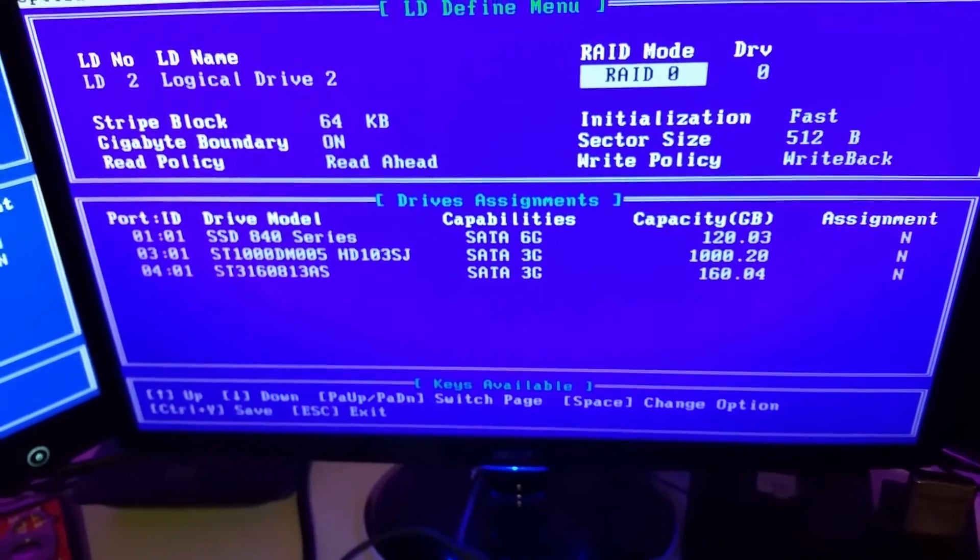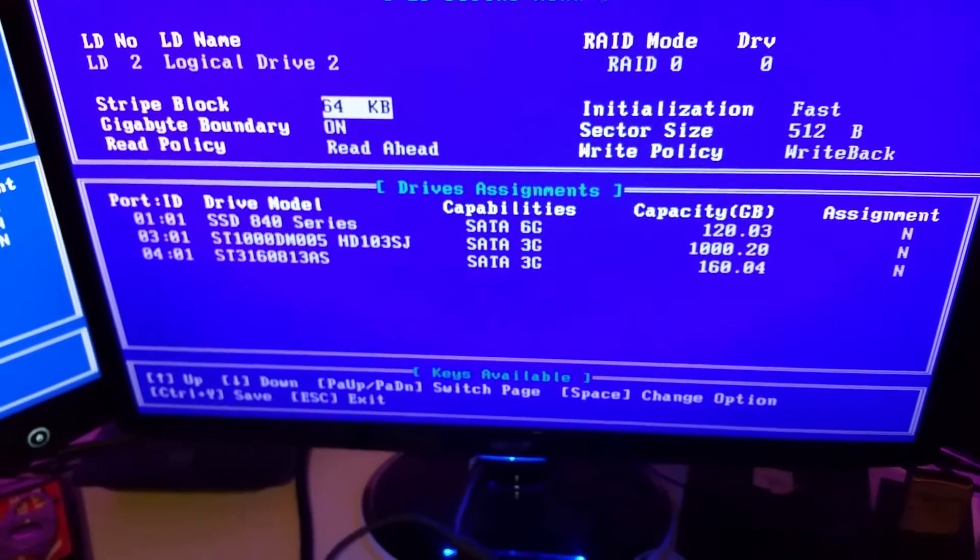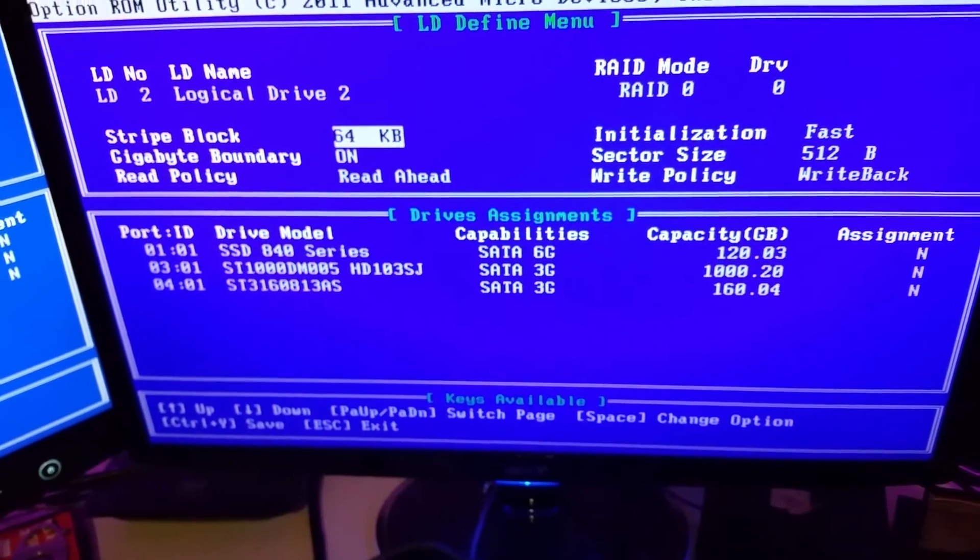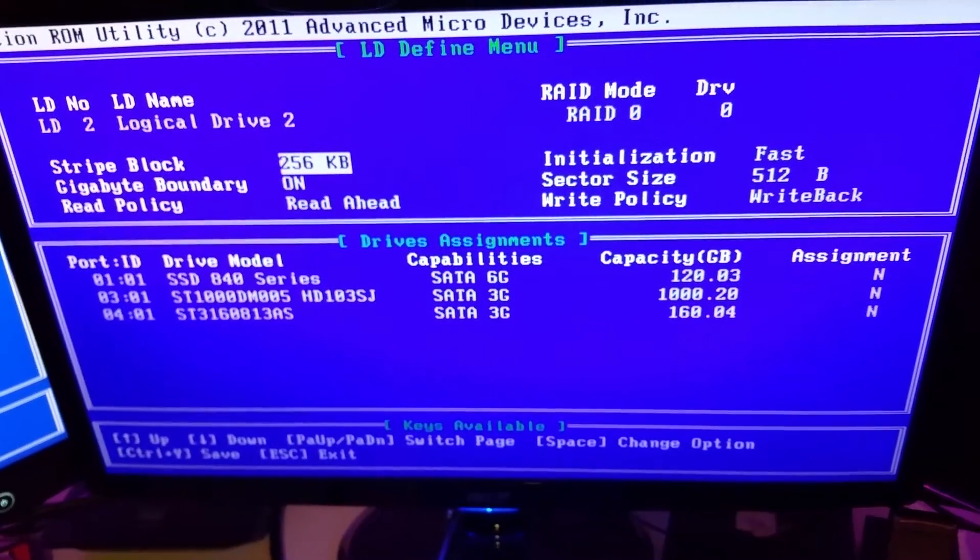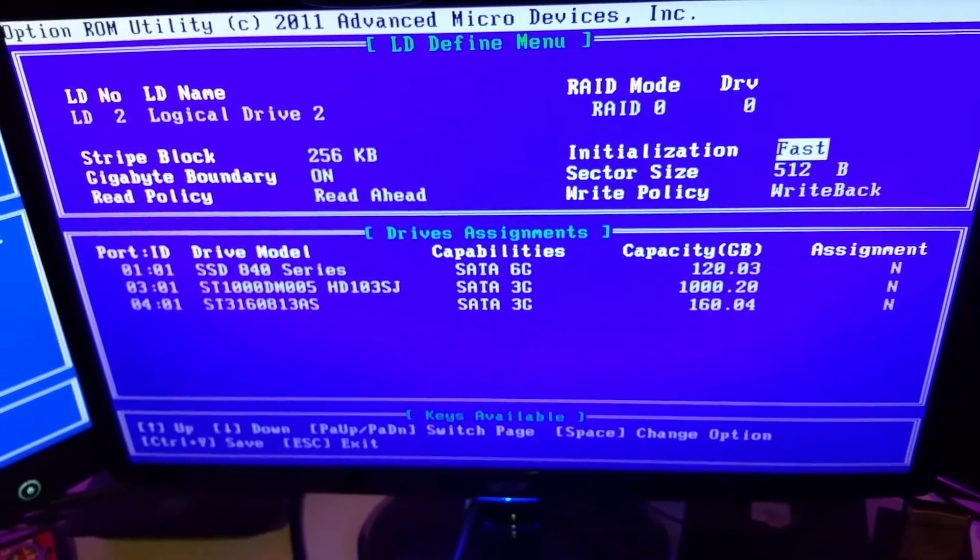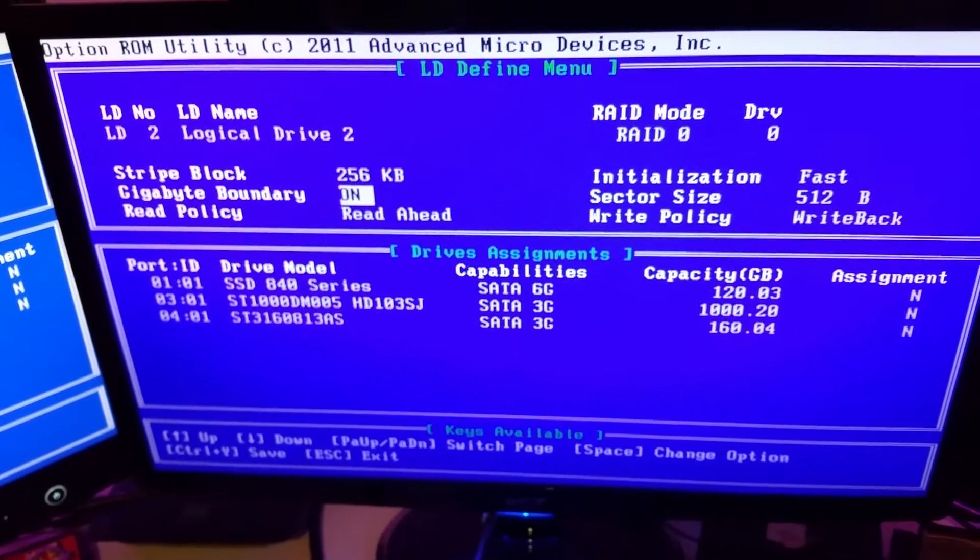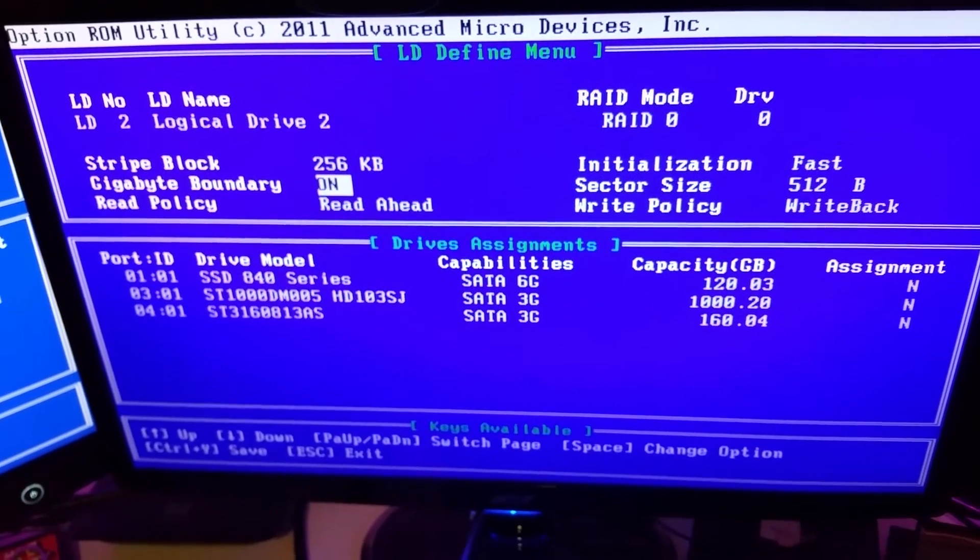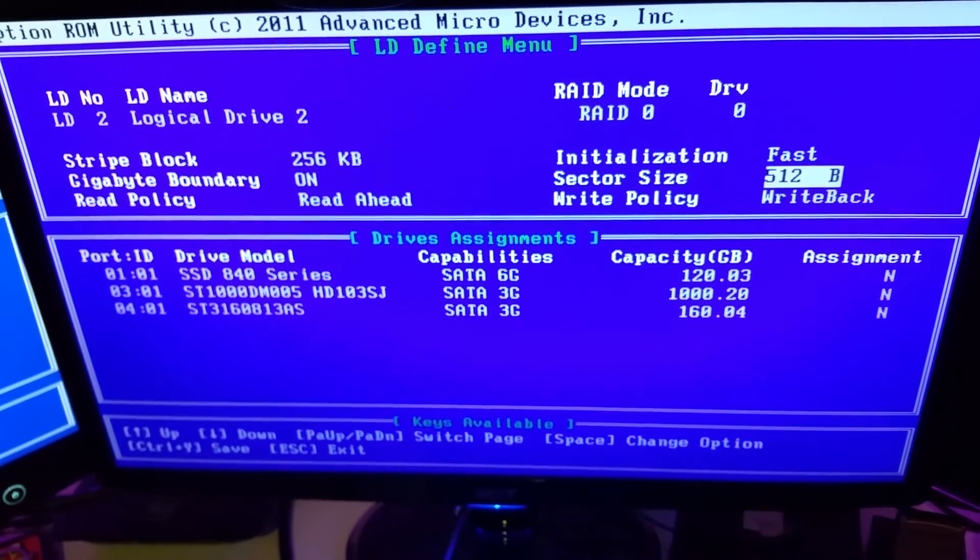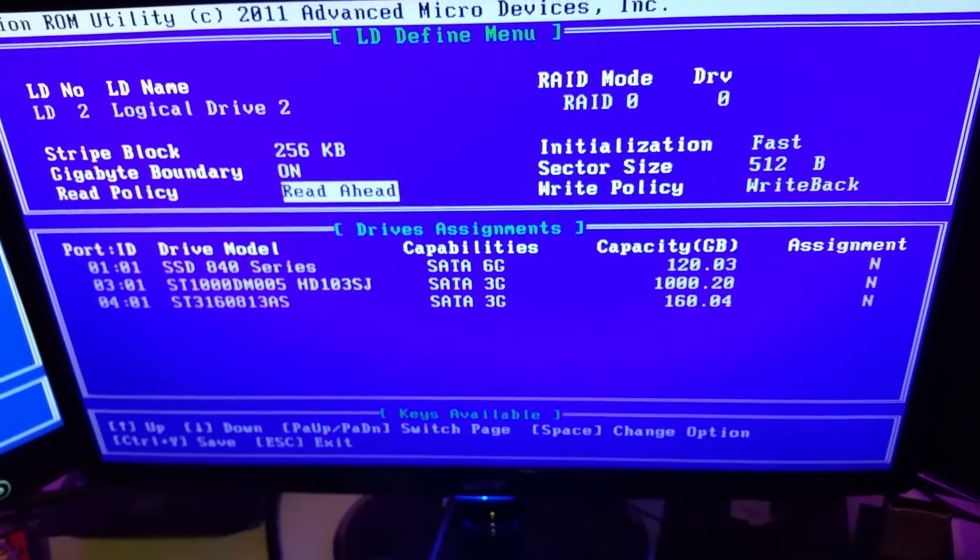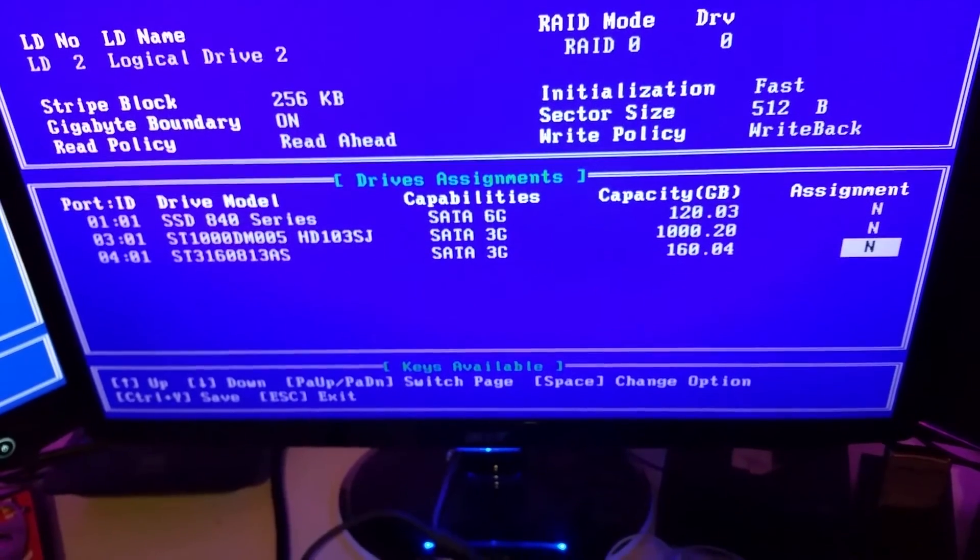For the stripe block, that depends on what you're going to use it for. I'm using mine mainly for high file size video files, so I went max on mine which was 256 kilobytes. Initialization doesn't really matter, that's just formatting. Gigabyte boundary, no idea what that is. Sector size I did 512 because that's default and recommended.